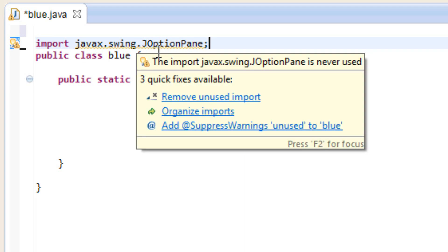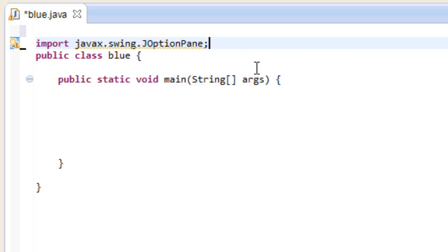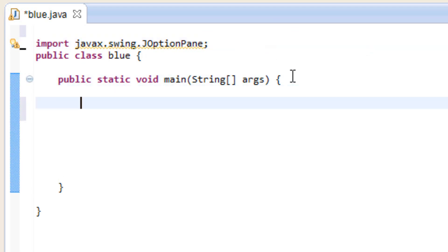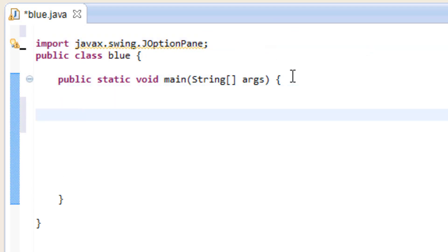We're importing the JOptionPane class because we're going to be using dialog boxes — an input dialog box and a message dialog box. So now let's go down into the main method and type in our code.